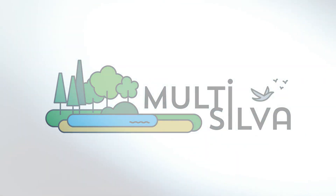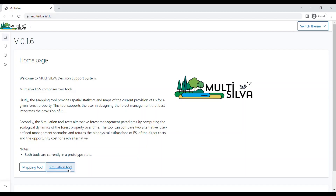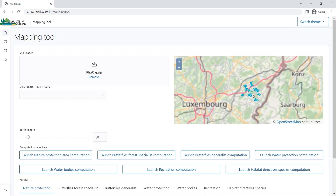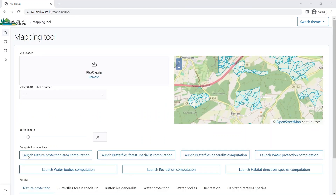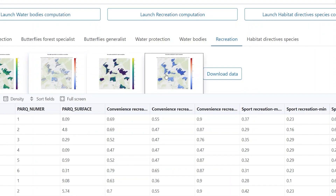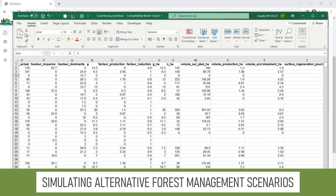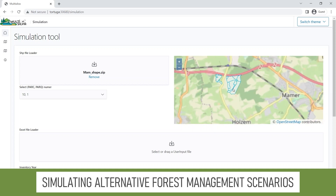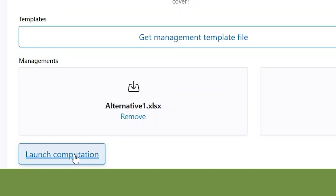Multisilva is a web-based solution to support forest management with a focus on the provision of ecosystem services. With an ergonomic and user-friendly interface, Multisilva combines inventory data and spatial databases to simulate and compare alternative forest management scenarios and provide indicators for carbon sequestration,